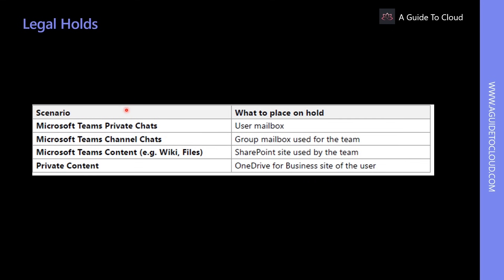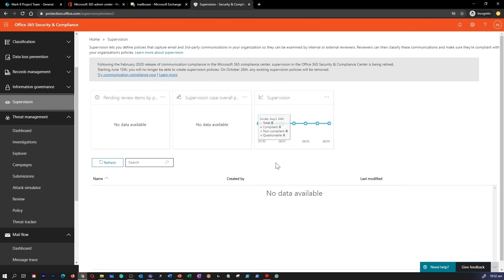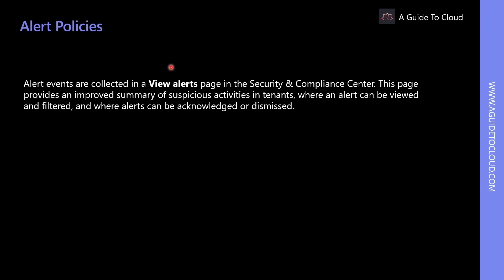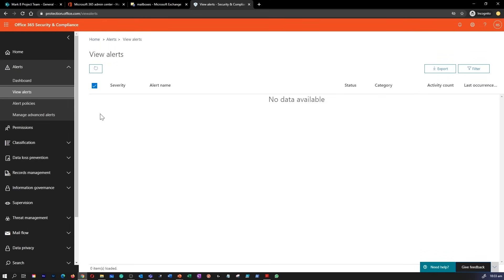Due to the complex workload architecture of Teams, it can be difficult to understand what to put on hold when data must be preserved for a legal case. Supervision policies in Office 365 allow you to create employee communications for examination by designated reviewers, and can help overcome compliance challenges such as monitoring increasing types of communication channels, increasing volume of message data, regulatory enforcement, and risk of fines. Alert policies build on activity alerts by adding a categorization feature — alert events are collected in a view alert page in Security and Compliance Center.